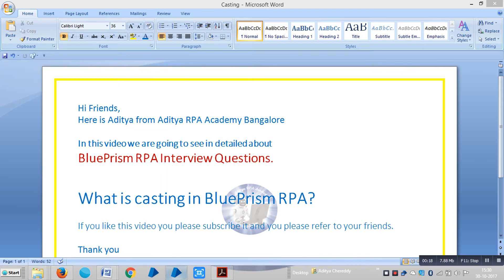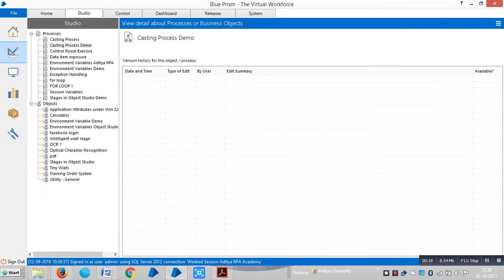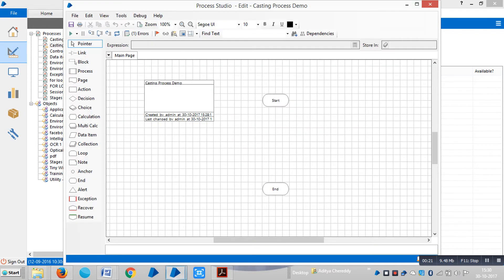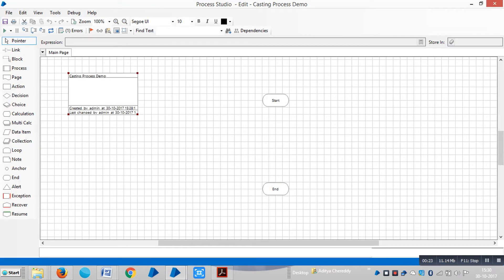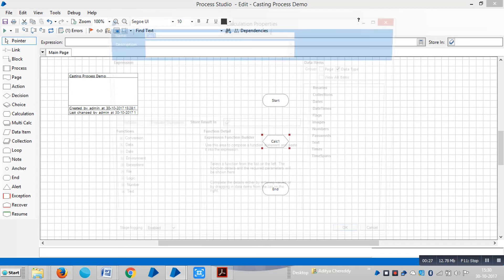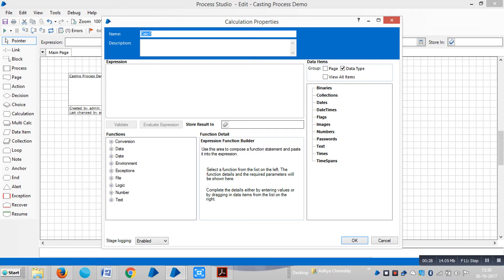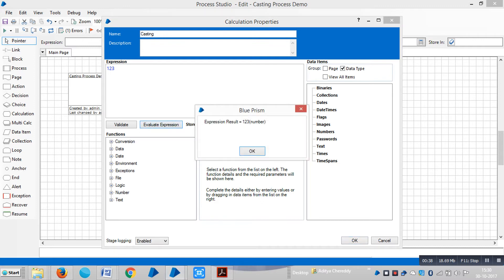So how will it change? Let's go to Blue Prism. Drag and drop a calculation stage, then double click on that stage. Assign a name — let's say 'casting'. In the expression, type 1, 2, 3 and click on Evaluate Expression. Blue Prism is saying the data type is like a number — 1, 2, 3 is a number.